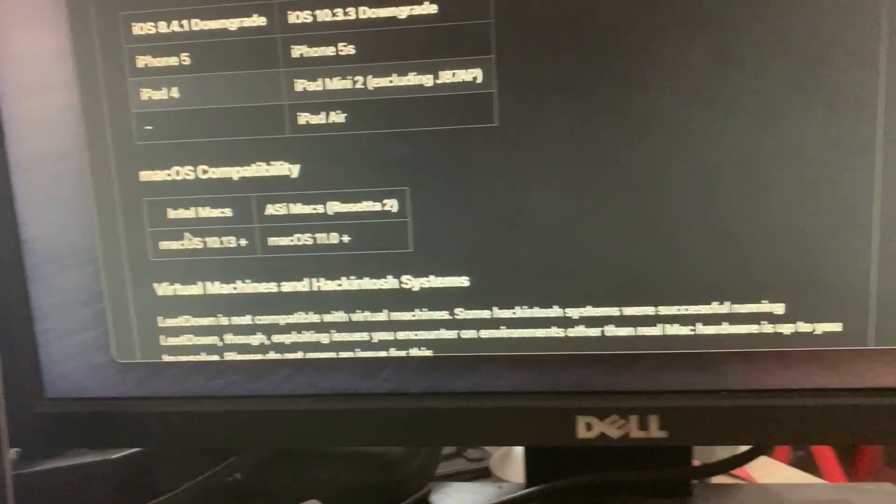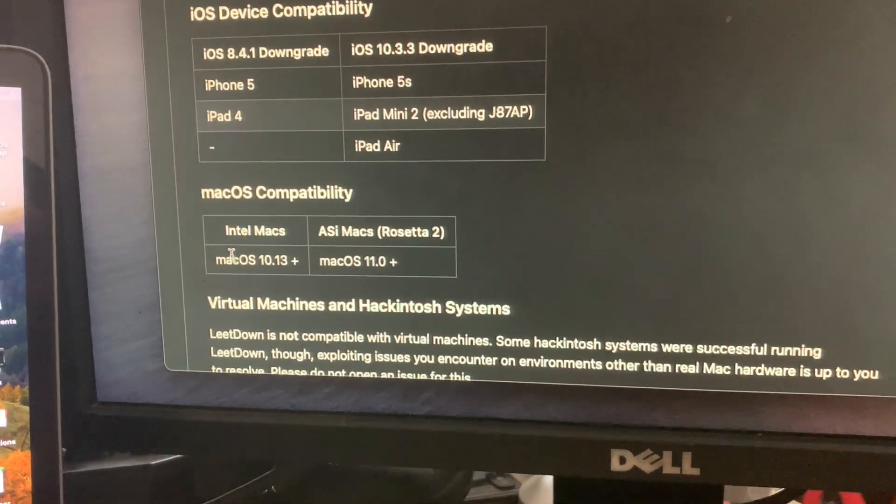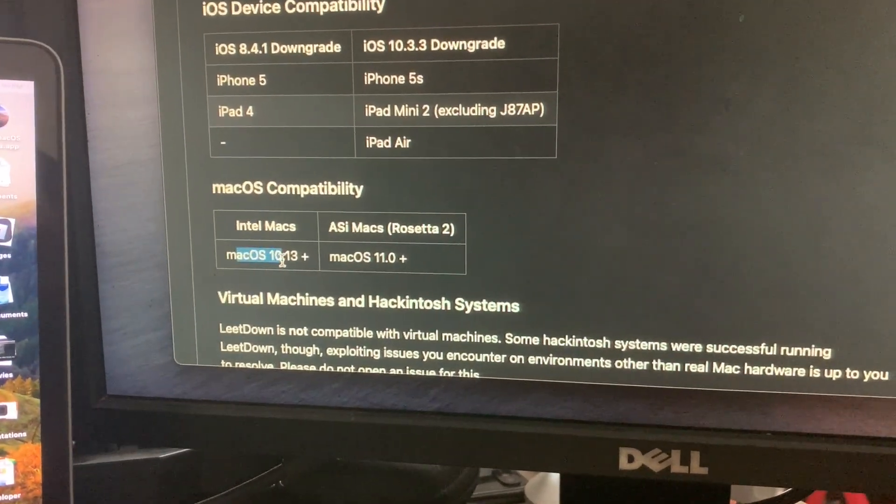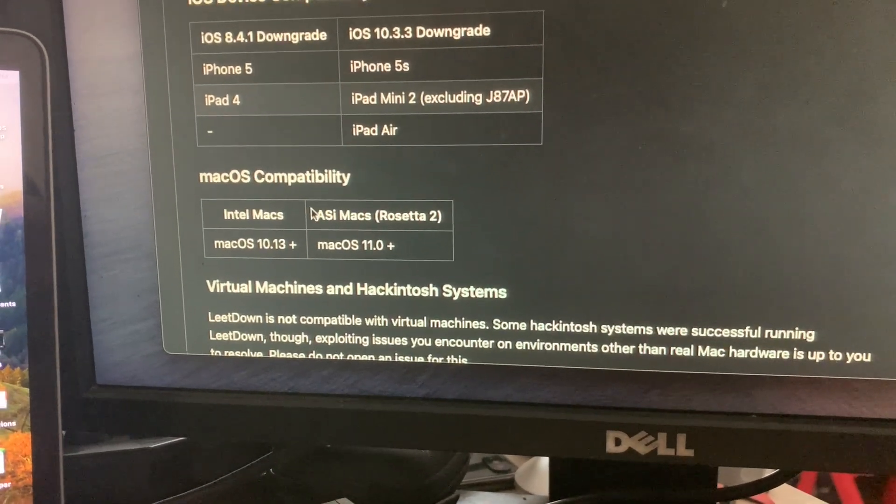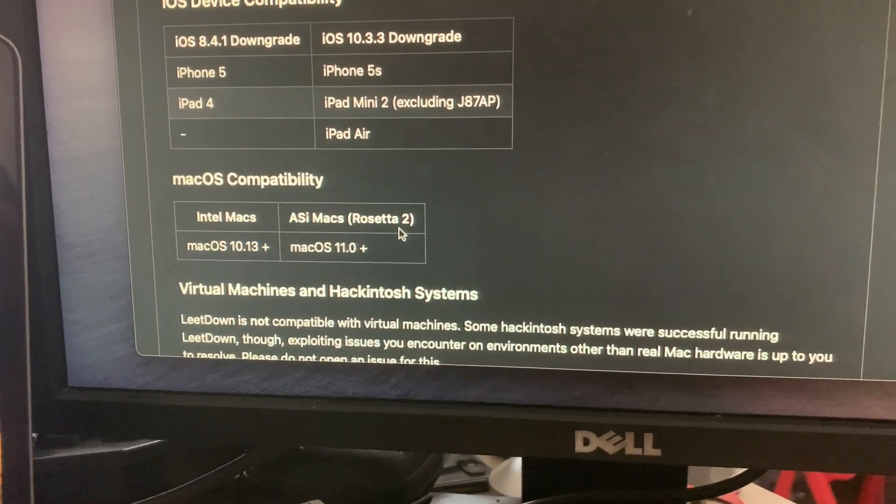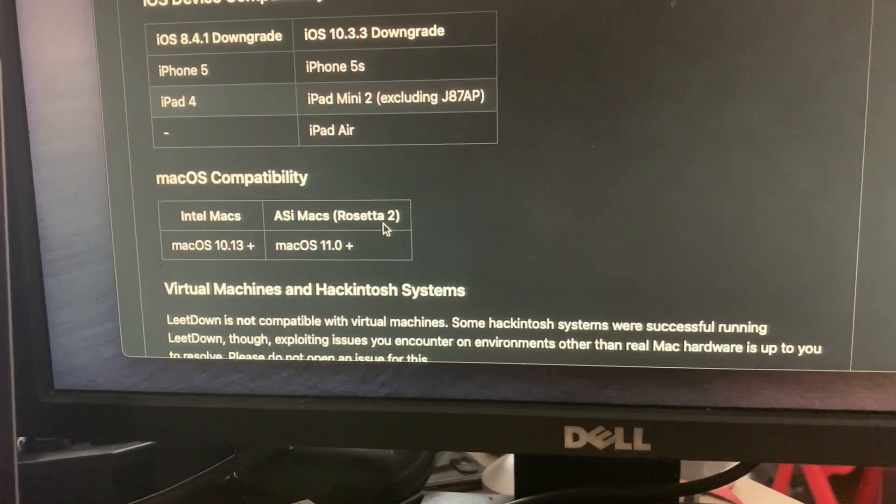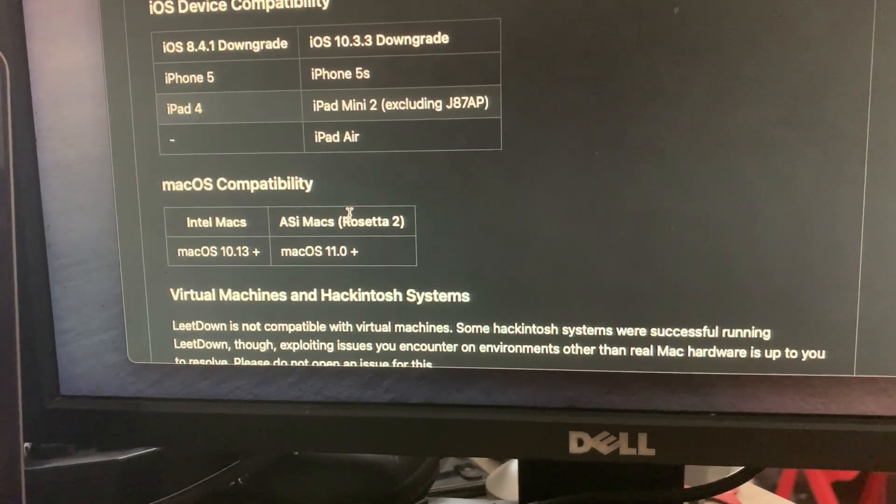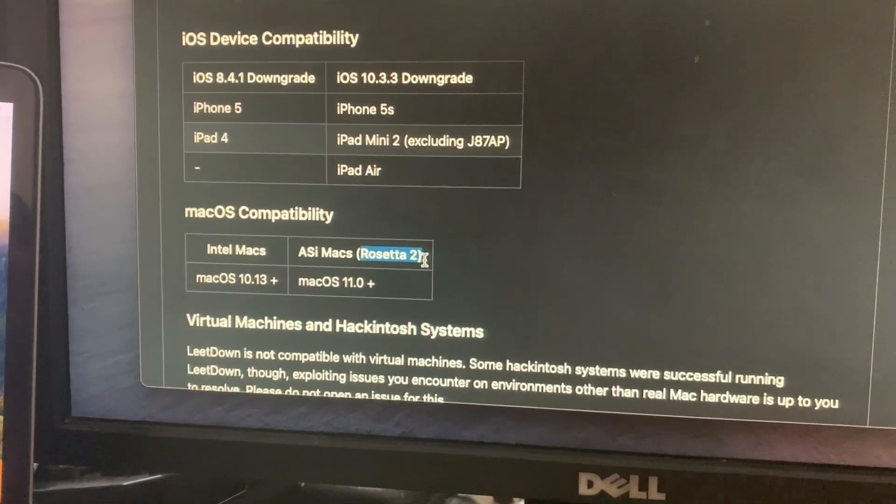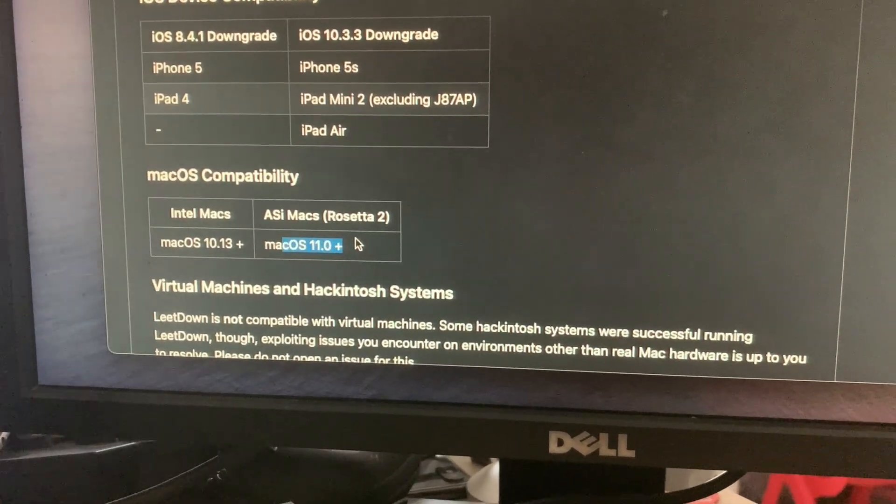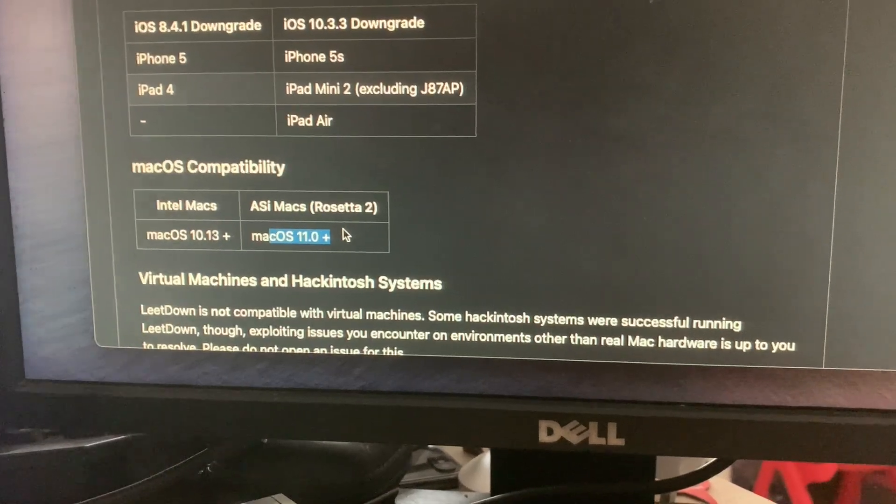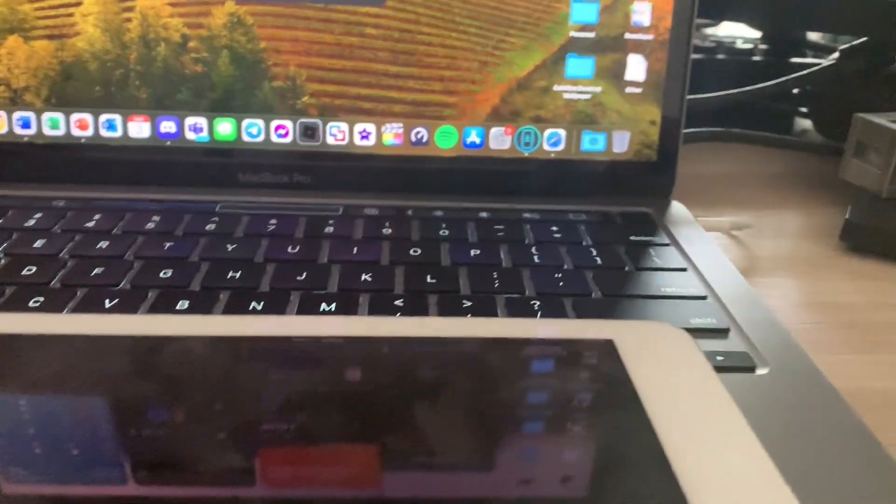For compatibility, you need for Intel Macs macOS 10.13 or later, and for ARM Macs such as the M1, M2, M3 Macs, you need Rosetta 2 with macOS Big Sur 11.0 or later. Let's get started.